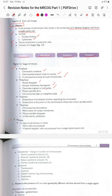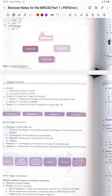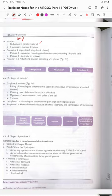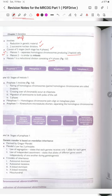Meiosis is a type of cell division in which germ cells are produced — four haploid daughter cells from a single diploid parent cell — involving reduction in genetic material. Meiosis has two successive nuclear divisions. Meiosis I separates homologous chromosomes, producing two haploid cells. Meiosis II is similar to mitosis. Each division has four phases: prophase, metaphase, anaphase, and telophase.